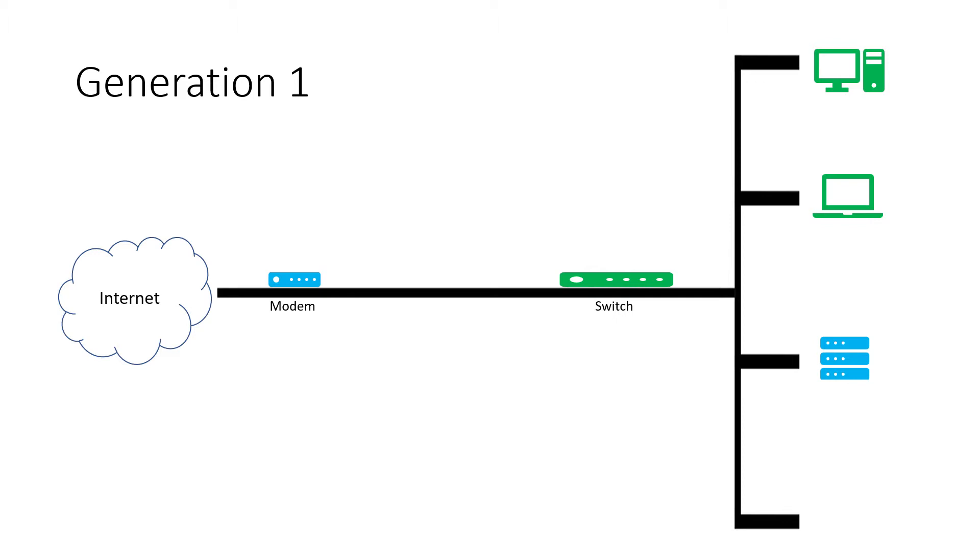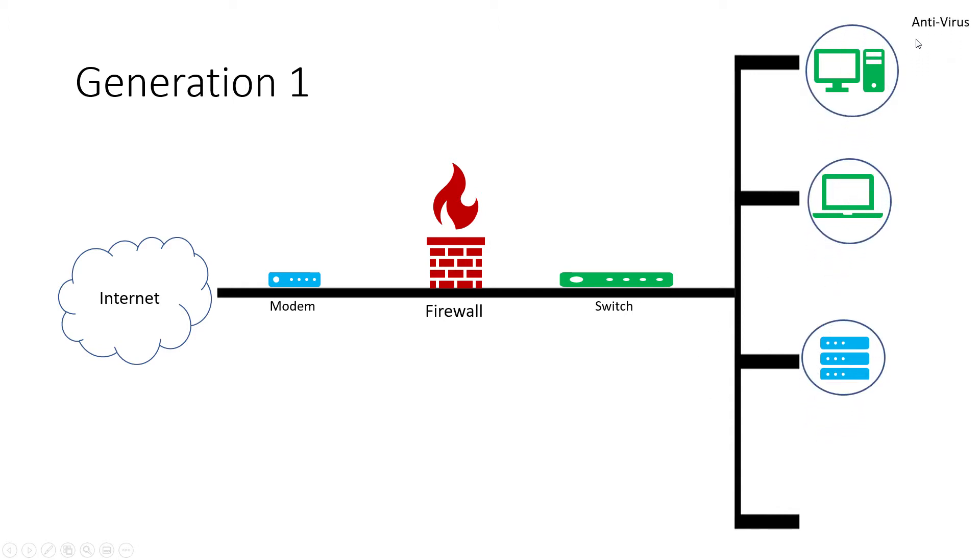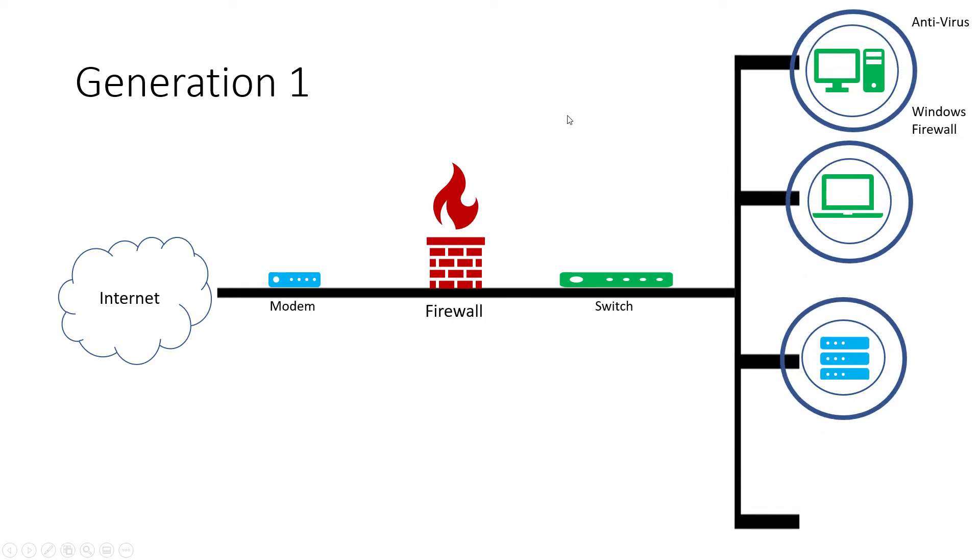This presentation goes over the four generations of cybersecurity and how they've evolved over the last ten years. Starting with generation one, which was about a decade ago, very simple: we had a firewall routing traffic to the switch which routed to endpoints and servers. We implemented antivirus, Windows firewall, and tape backup, which was not very reliable and kind of scary. That's gen 1, couldn't be easier, very simple time a decade ago.